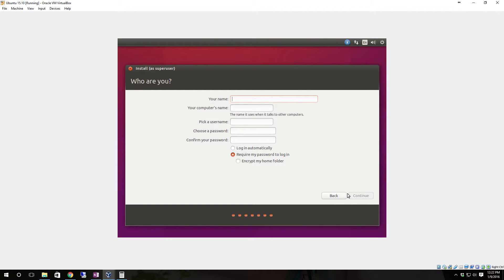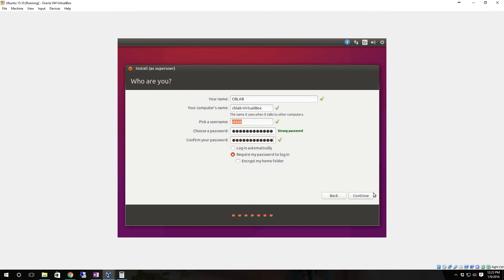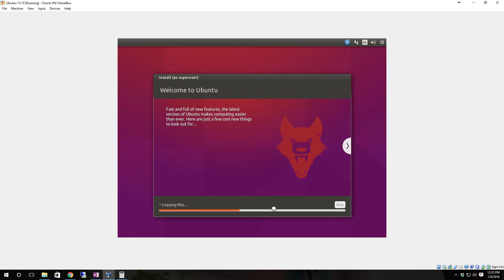Now it's time to put in the name. You always want to make sure that you set this first password up as a good password because this is going to be your super user. As you can see it says install as super user at the top, so make sure this is a strong password. Make sure require my password to login is selected. If you set it up to login automatically any physical security you might have is thrown out the window. I do not recommend it.